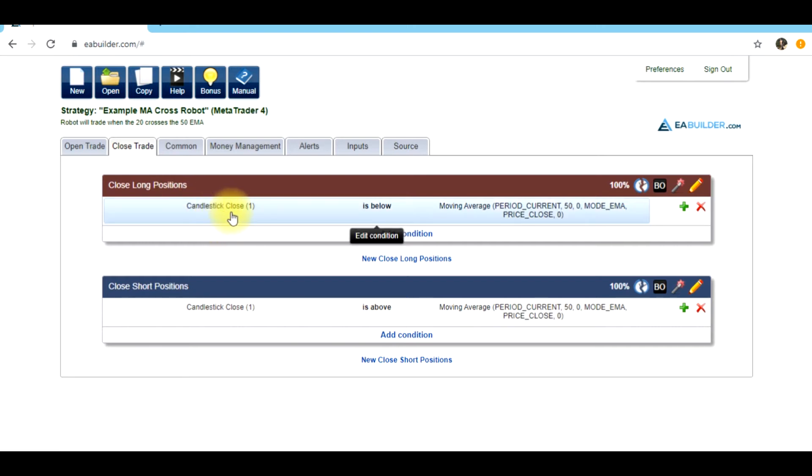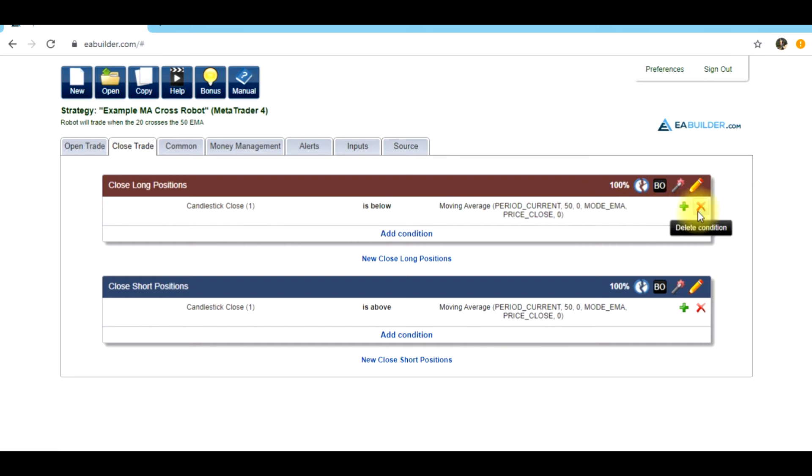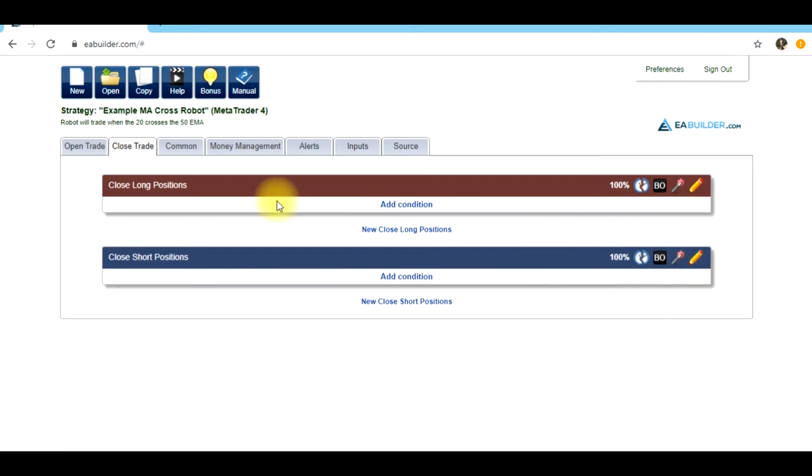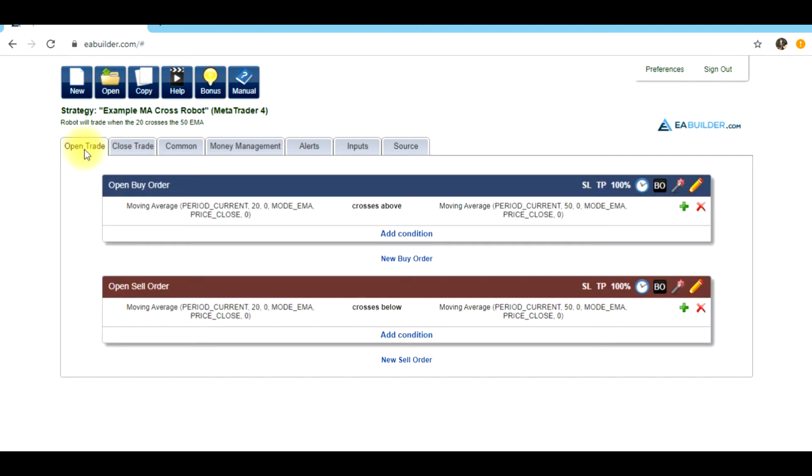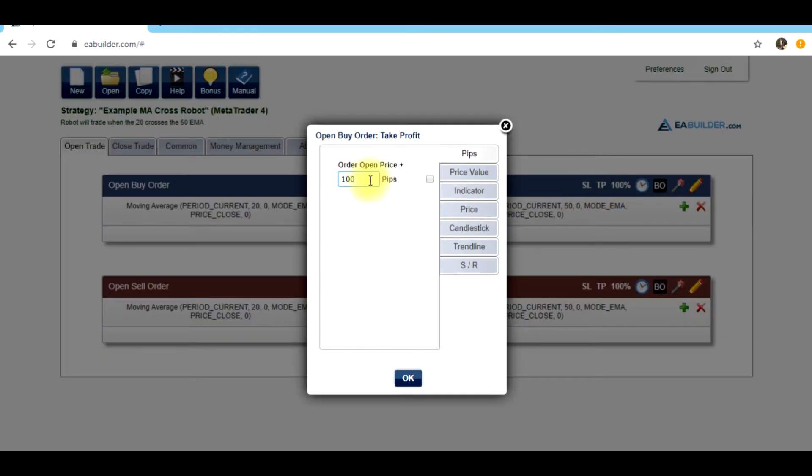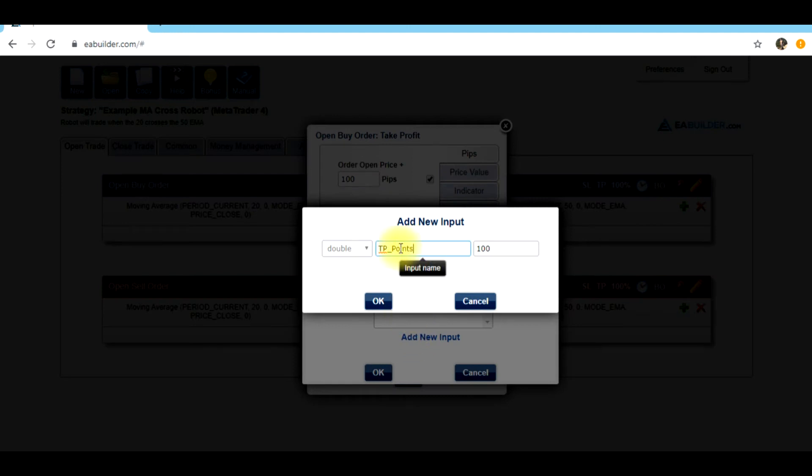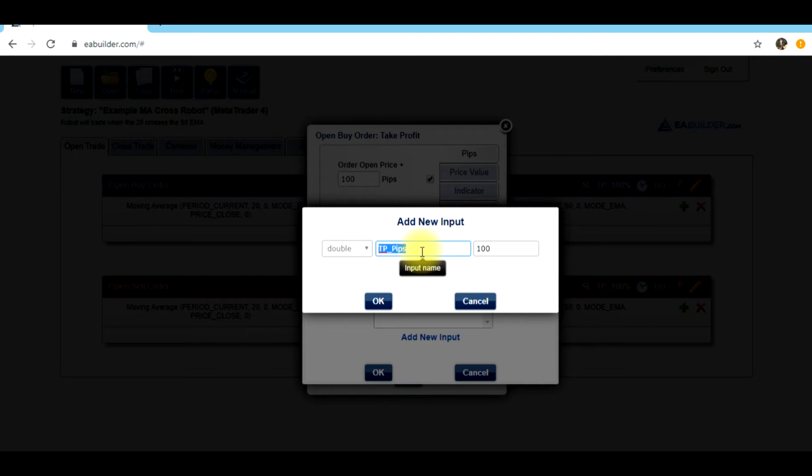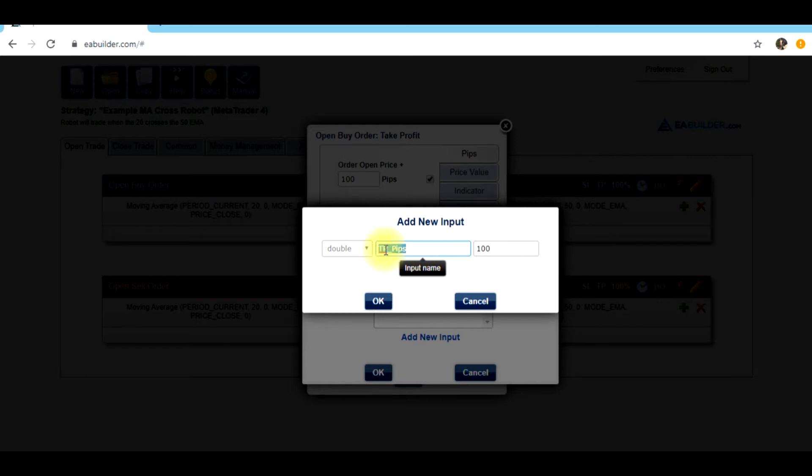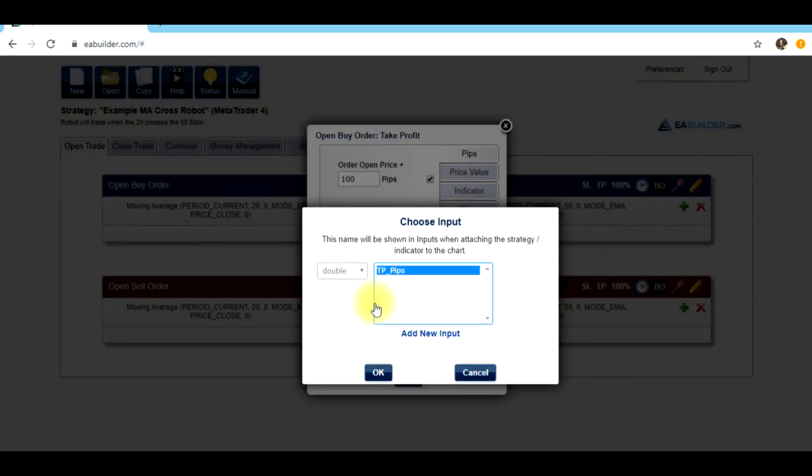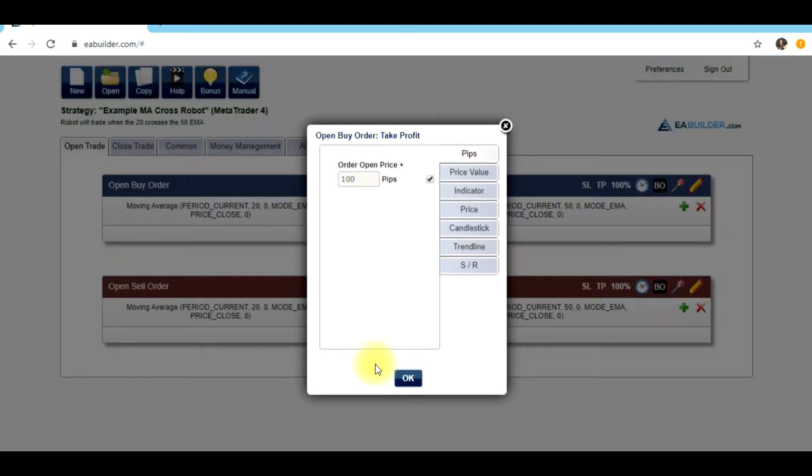Now what we want to do is go over to the close trade section. Right now we have it to where when the close of the candlestick is below the 50 period EMA or moving average, then we want to close the trade out. We want to remove these because that's not working in our favor. So the first thing we want to do is we want to try to take profit at 100 pips. And then we need to put this value in a variable. So add input, take profit pips. You can make this name whatever you want. We want to assign this value of 100 to this variable. And I'll show you why we are going to do that in a minute.